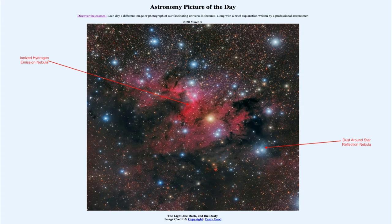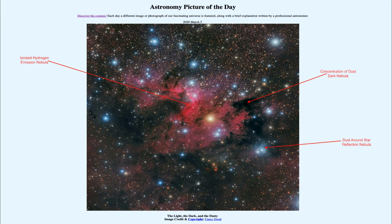We can also see dark nebulae — dusty areas where we cannot see through into what is going on there, at least not with visible light. The visible light does not penetrate through the dust, so we can't see what's going on there. However, if we were to look in the infrared, we would be able to see through this area and see that this is a stellar nursery, where new stars are still continuing to form today.